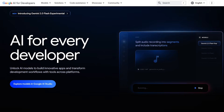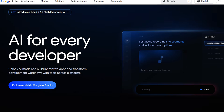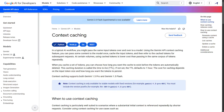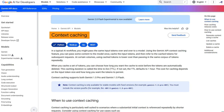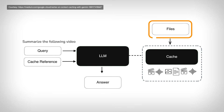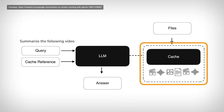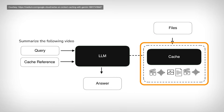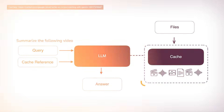Speaking of millions of words, Google has something very similar in their Gemini API — they call it context caching. It's essentially the same principle: you load your content once, cache it, and reuse it for subsequent requests, making it more efficient since you are using fewer tokens. CAG is not that new and has been around for some time with Google and other providers.